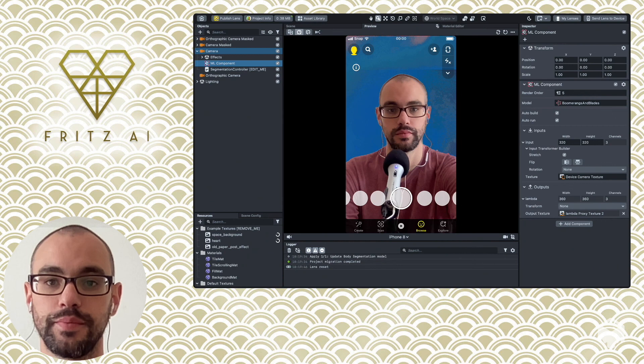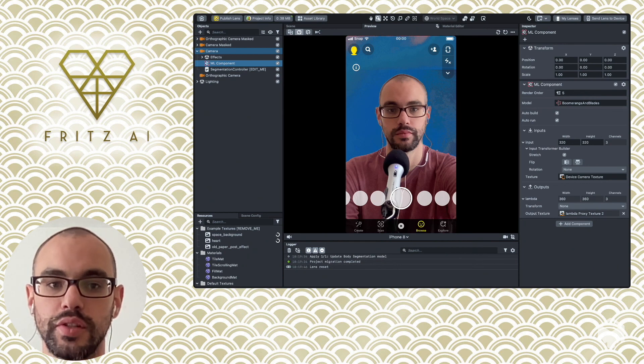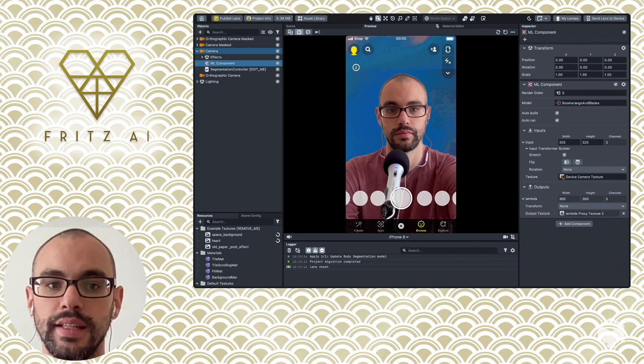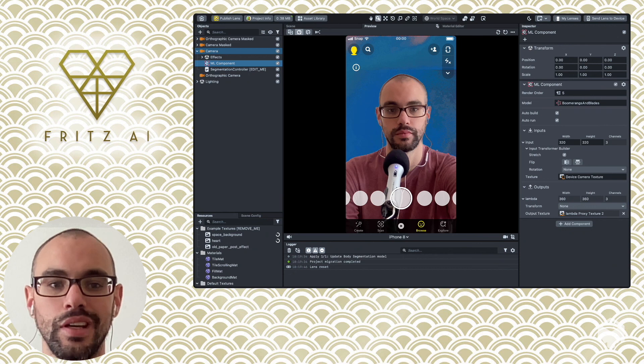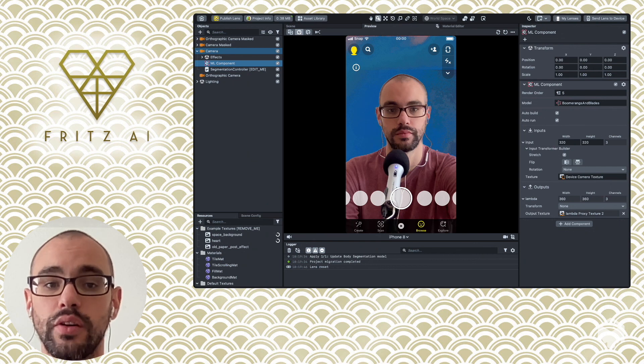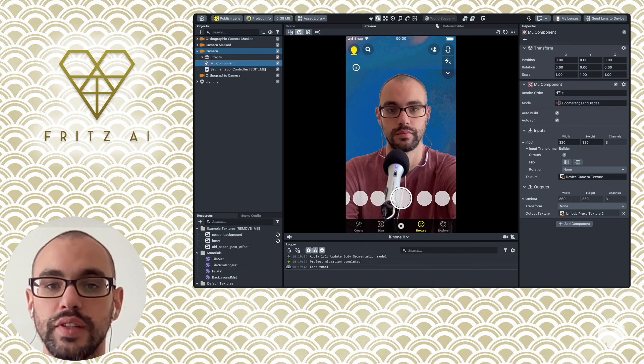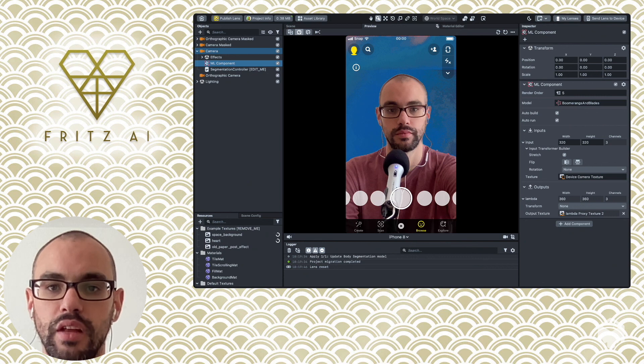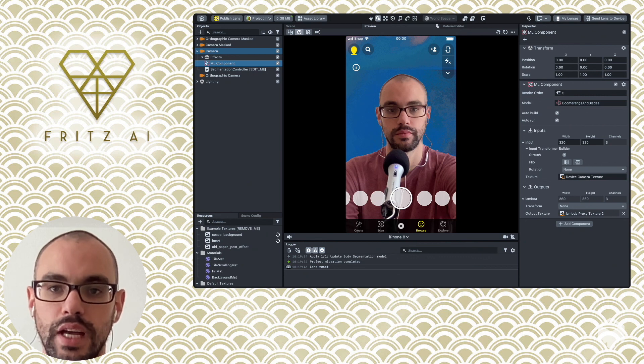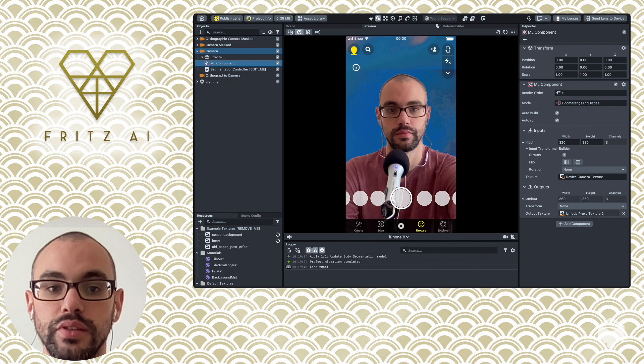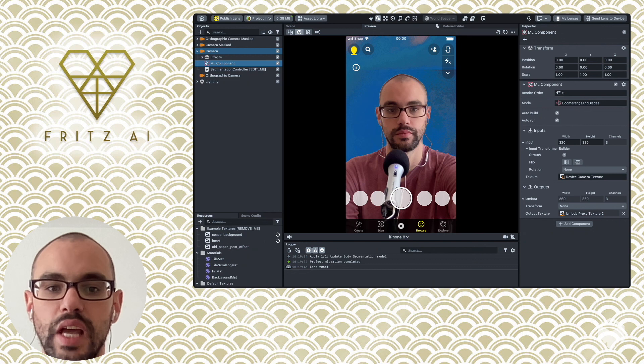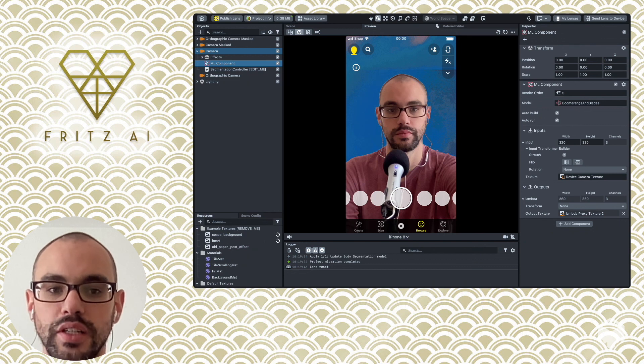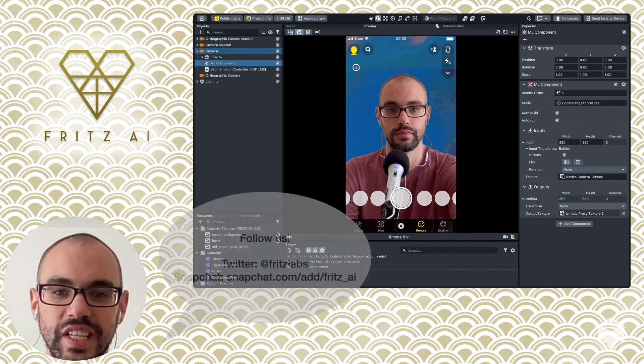So what's next? For lens creators who regularly work with things like 3D graphics and other immersive effects, this segmentation plus style transfer lens could serve as a really cool starting point for some interesting, unique, and creative experiences. If you'd like to give this a shot with your own style transfer model, you can get started really quickly with a Fritz AI account. Our support for SnapML and Lens Studio is in beta and free to use at the time of recording this tutorial. Your account will give you access to our model building studio, where I built the style transfer model, as well as a growing collection of ready-to-use ML-powered project templates. We'd love to see what you come up with. Until next time, take care, everyone.